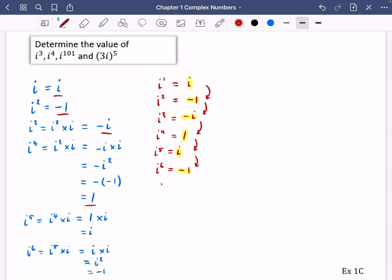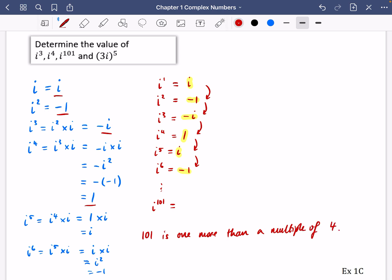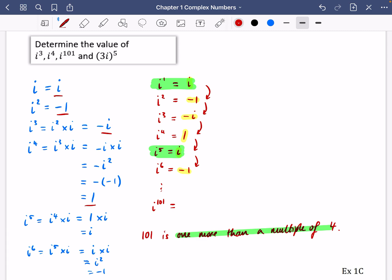We want to figure out i to the power of 101. We should notice that 101 is one more than a multiple of four, because 25 times four is 100. The ones that are one more than a multiple of four correspond to i in the pattern. So i to the power of 101 equals i. If it were one less than a multiple of four, it would have been minus i, because the cycle repeats in blocks of four.